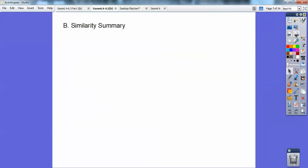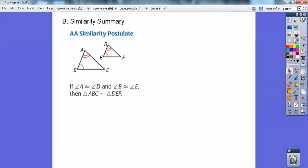Here's angle-angle similarity. See how these two angles are equal to these two angles? So these two triangles are similar by angle-angle similarity. Notice ABC went from two marks to one mark to no mark, so I've got to go from two marks to one mark to no mark — so DEF.